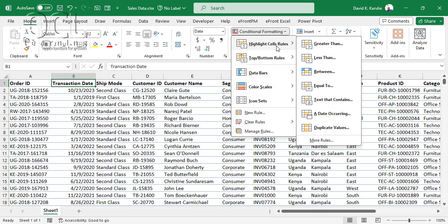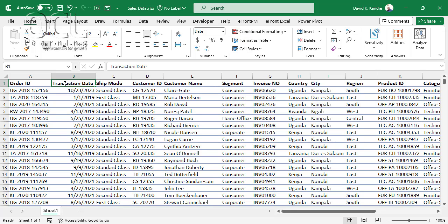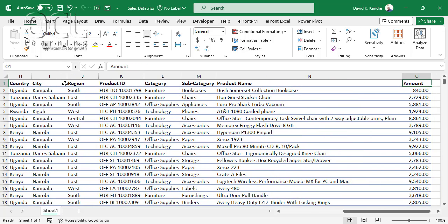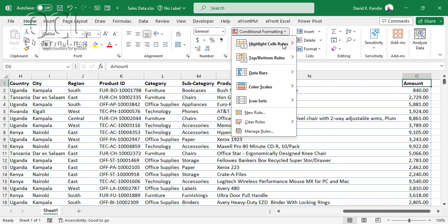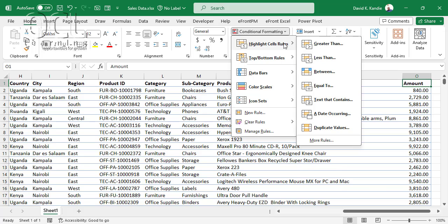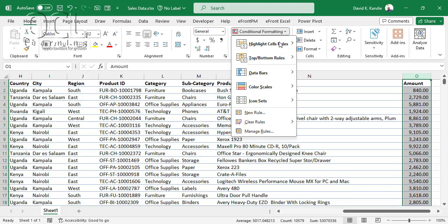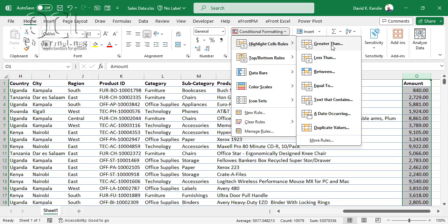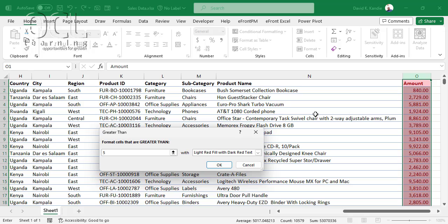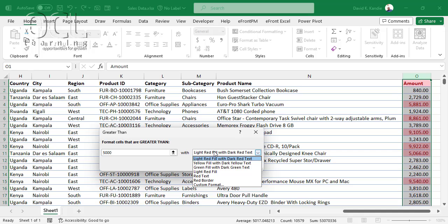Let's start with the Highlight Cell Rules for greater than. In this dataset you have order date, ship mode, customer date, all the way to the amount column. If I want to highlight cells greater than 5,000, I select the amount column, go to Conditional Formatting, Highlight Cell Rules, then Greater Than, and type 5,000.